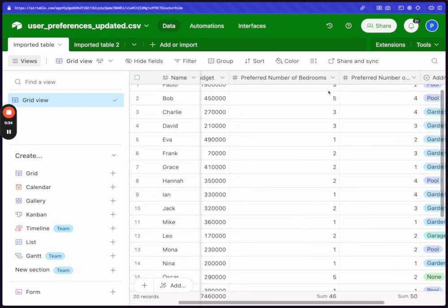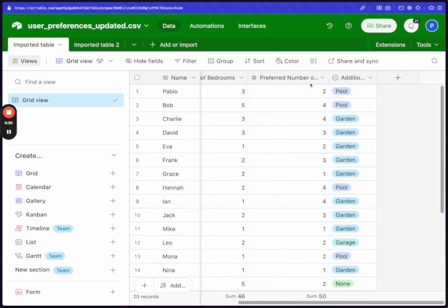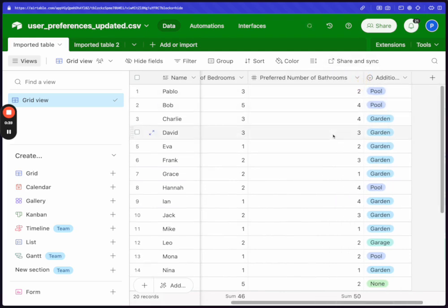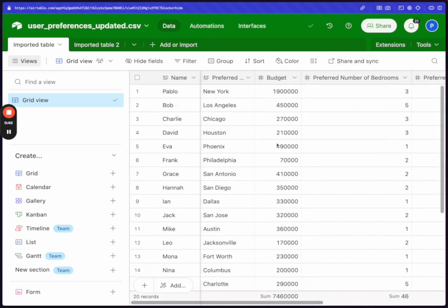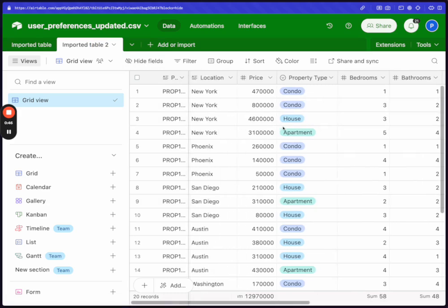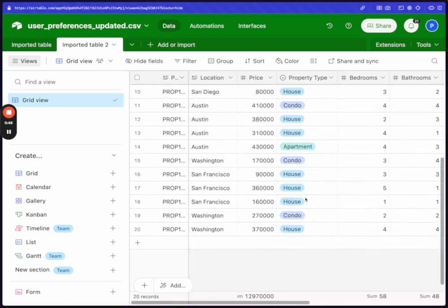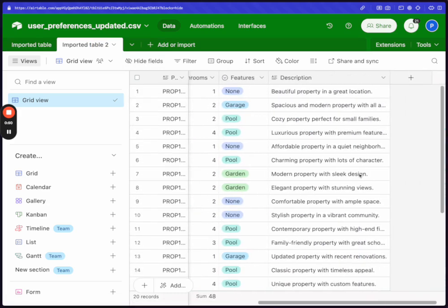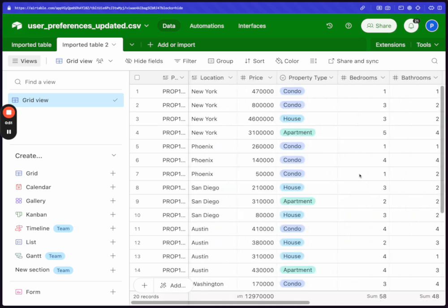Their budget, the preferred number of bedrooms, bathrooms, and then some additional details. Then with that information, if the user says it's okay for us to fetch for properties, we're going to look in this table and try to find which properties are matching the user's preferences.